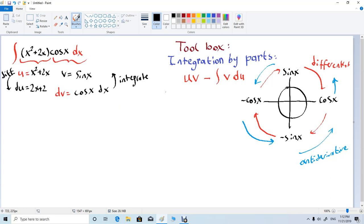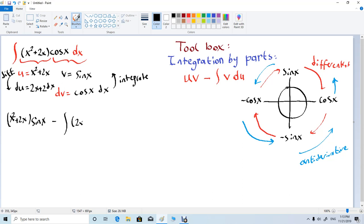Now we're going to apply the formula u times v. So our u is x squared plus 2x and our v is sine x, minus the integral of v du. v is sine x and du is 2x plus 2 dx. So we can write 2x plus 2 to the front and sine x here dx.